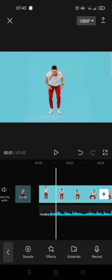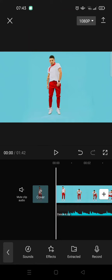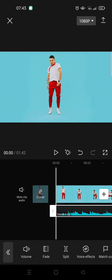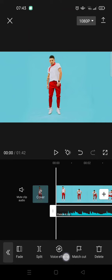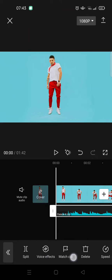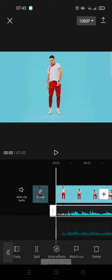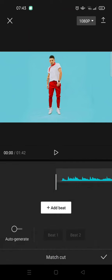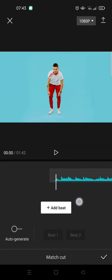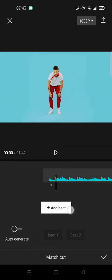And to match cut you can just click on the audio and then here at the bottom you'll find match cut option. So just click on that. In here you can do it manually like this, but...